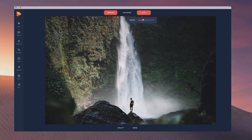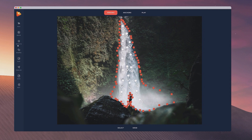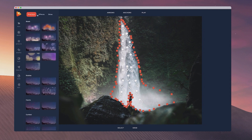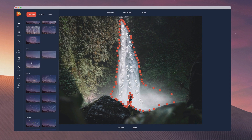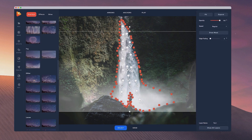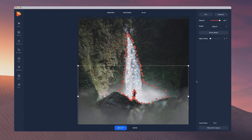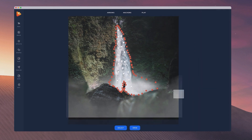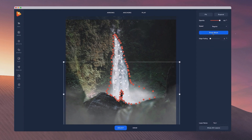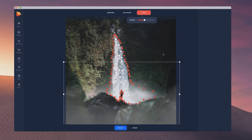We can also adjust the speed of the animation by just simply dragging this out like this. And what I also want to do with this one is add some fog. So I'm going to go over to the effects over here and just scroll down and add some fog — I'm going to grab this one here, kind of zoom out and then just place it near the bottom like that. And I'm going to set the speed to slow for this fog.